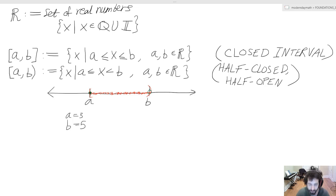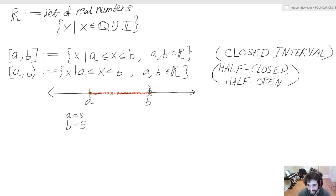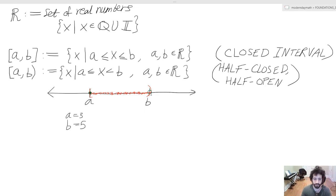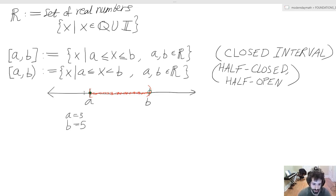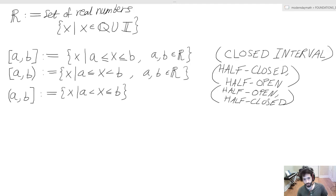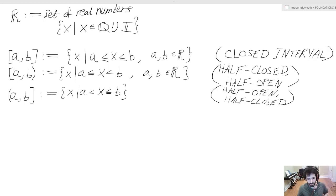To get this idea across, we have a similar number line to before, except now we can never hit the fence where B resides. We can get super, super close but can't actually reach that endpoint. If we consider a to be 3 and B to be 5, we can never get to 5 — we can deal with 4.99, 4.9999, and so on, but never actually reaching the explicit 5. Of course, we can still hit the 3 fence and all other numbers in between.